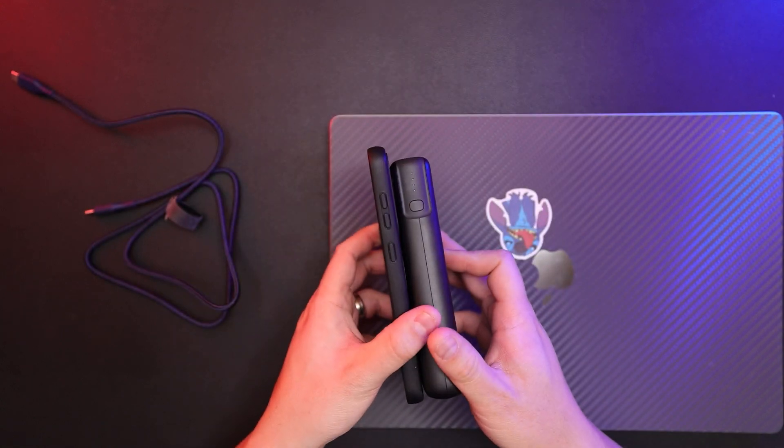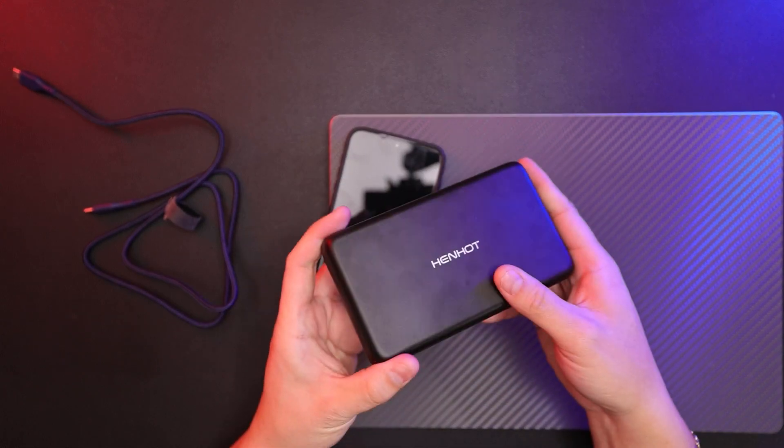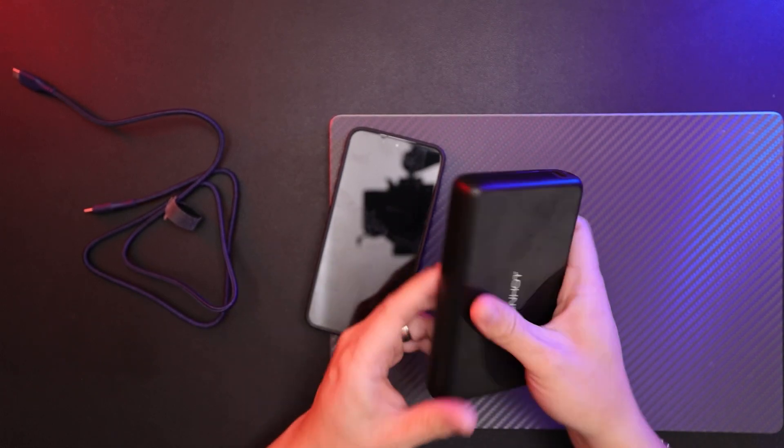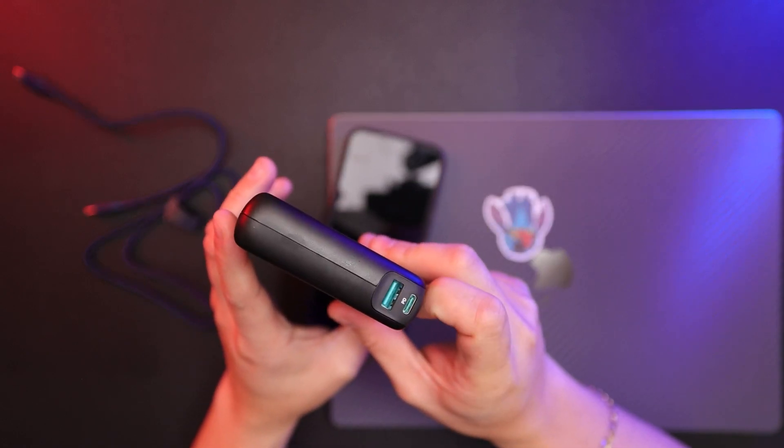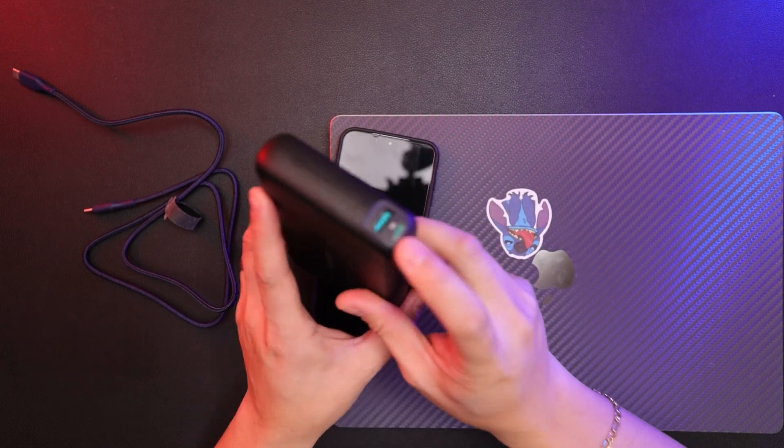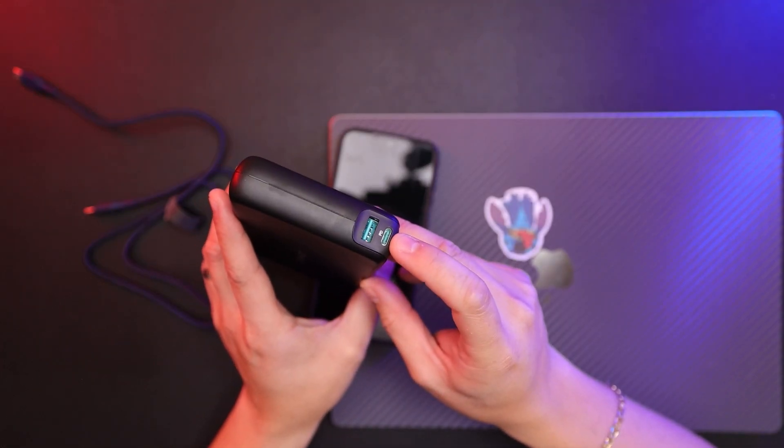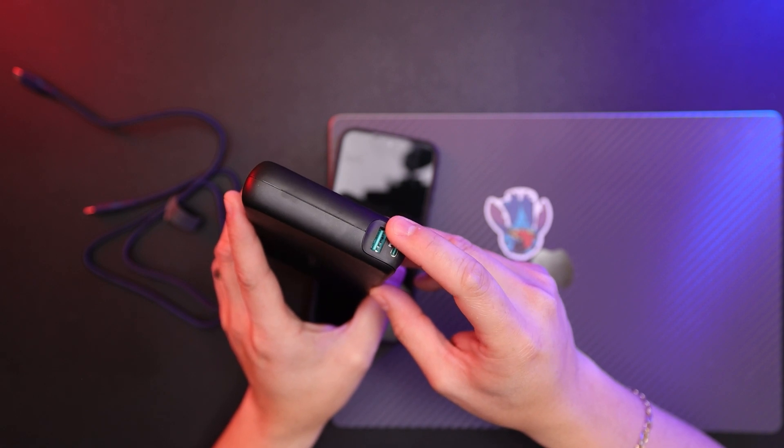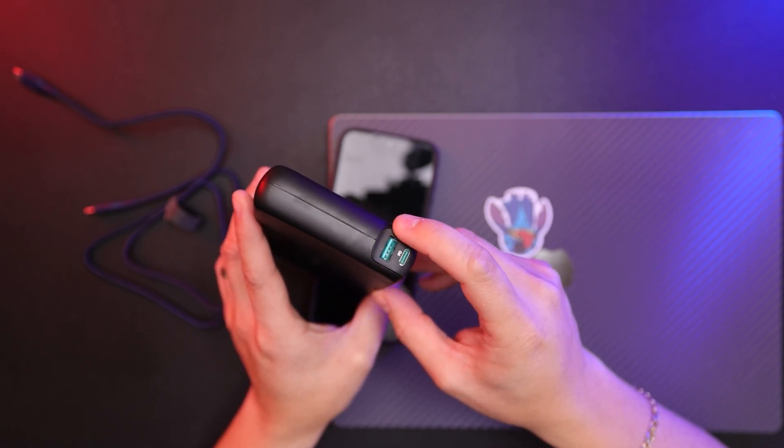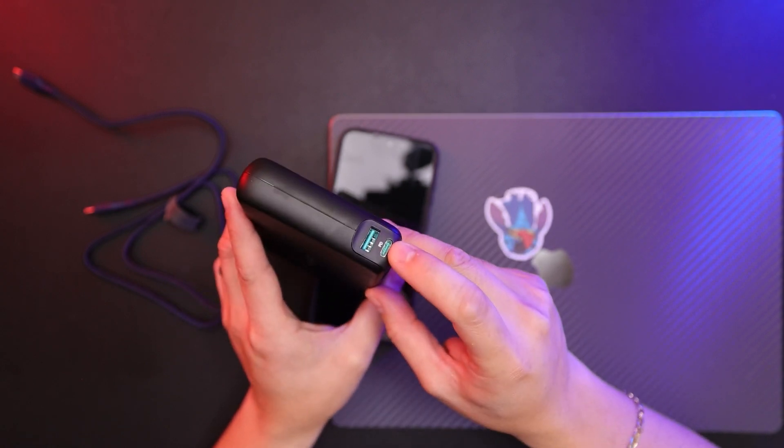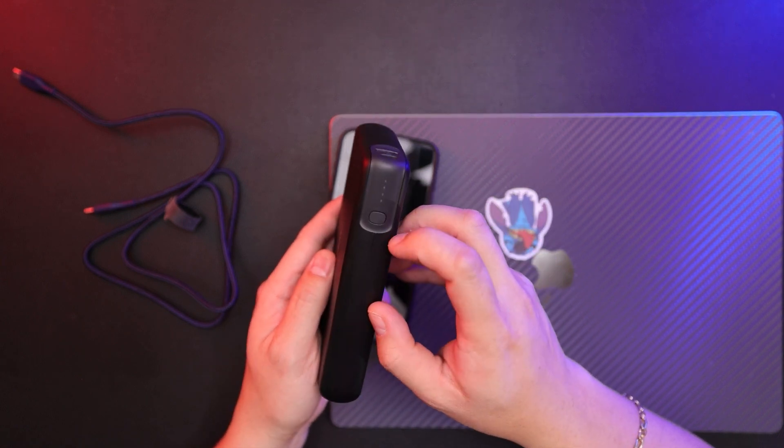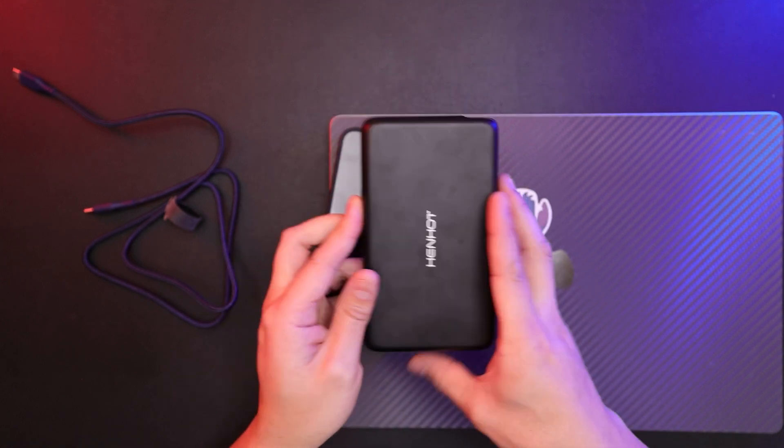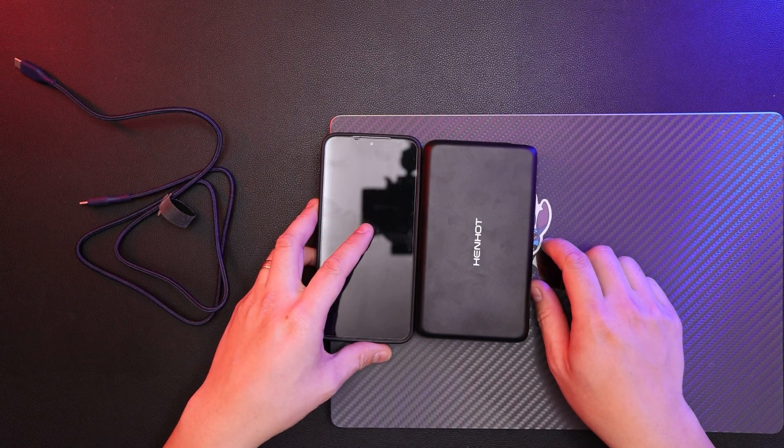So this is the Henhot 30,000 mAh battery bank. Two ports - USB-C and USB-A. USB-C only, charging up to 100 watt max. USB-A, 18 watt max. With both being used at the same time, 18 watt max for USB-A and 65 watts for USB-C power delivery. Until next time, see ya.